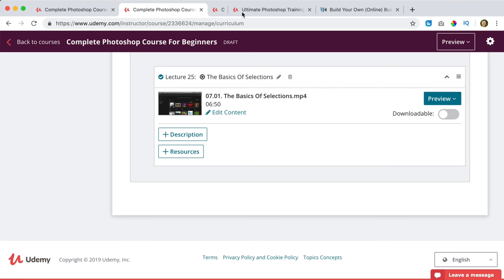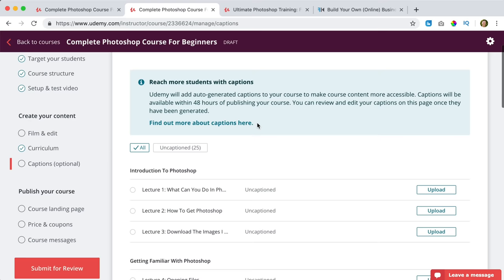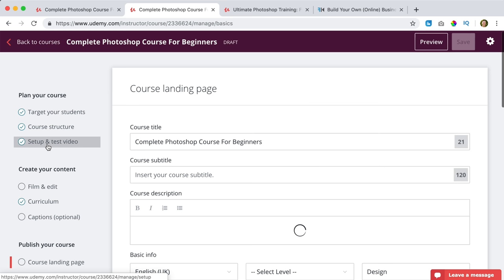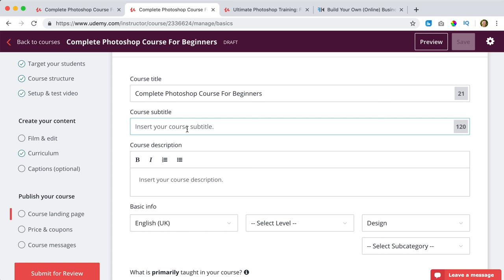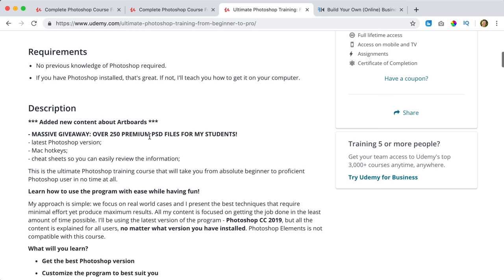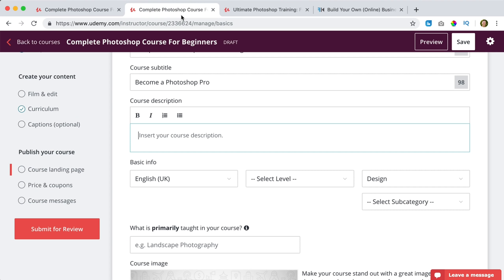If I scroll up, I can go to captions — you can upload captions here if you want. Then we have the course landing page. The title is 'Complete Photoshop Course for Beginners.' Course subtitle: 'Become a Photoshop Pro.' Here we need to give a course description. I can look at other courses for inspiration — here's a description, a massive giveaway, latest Photoshop version. So here you need to sell your course — why should people get it? You should over-deliver.